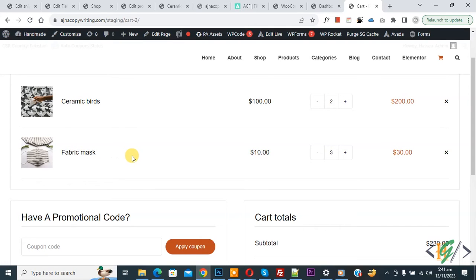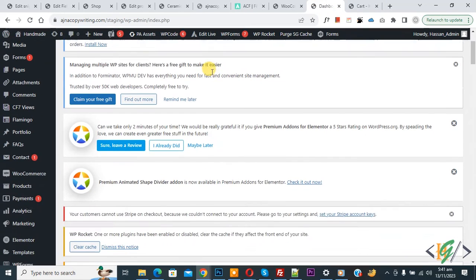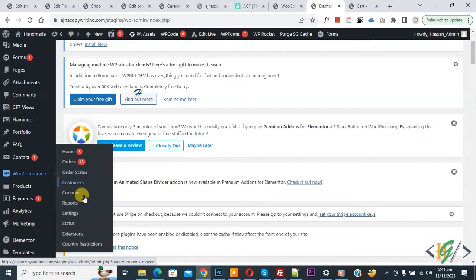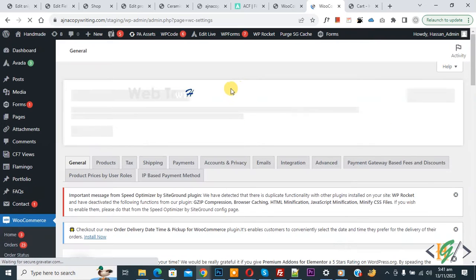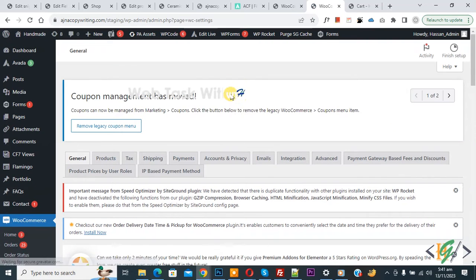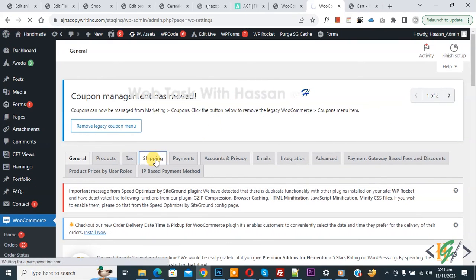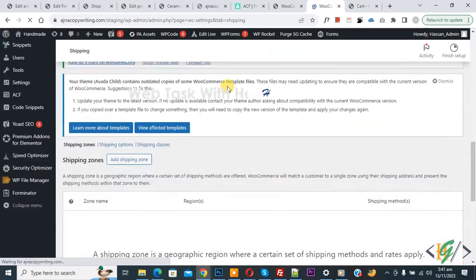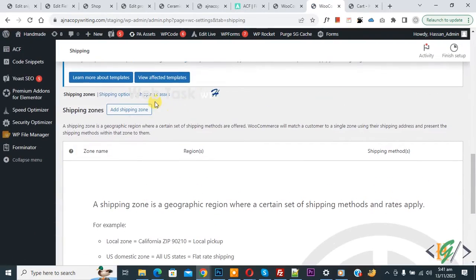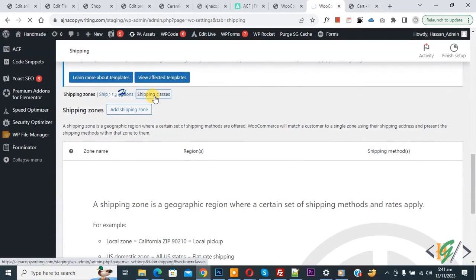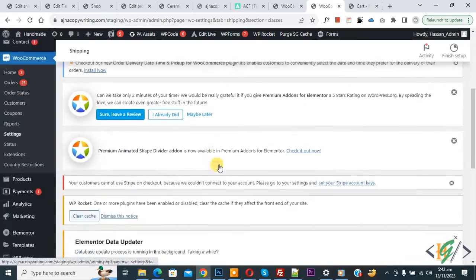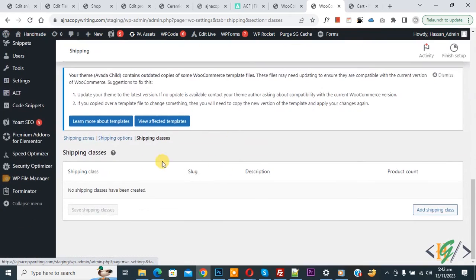Go to the dashboard. On the left side, you see WooCommerce, then Settings — click on it. We are in General Settings. Click on Shipping, then scroll down and click on Shipping Classes.